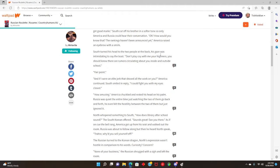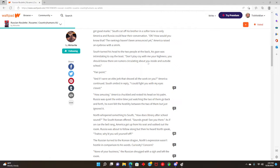How would you know that? The rankings haven't even been announced yet. America raised an eyebrow with a smirk. He's just like, yes, please give me the attention. He's so cocky. I love it. You know, his form of cockiness is a way to hide his tragic backstory, but I love it.